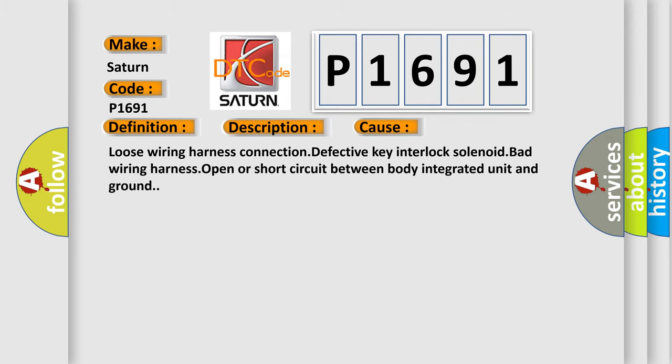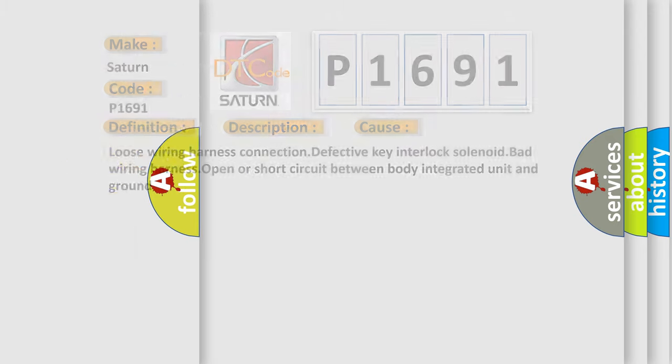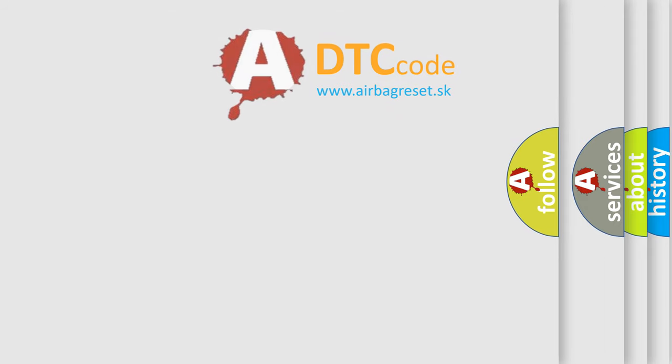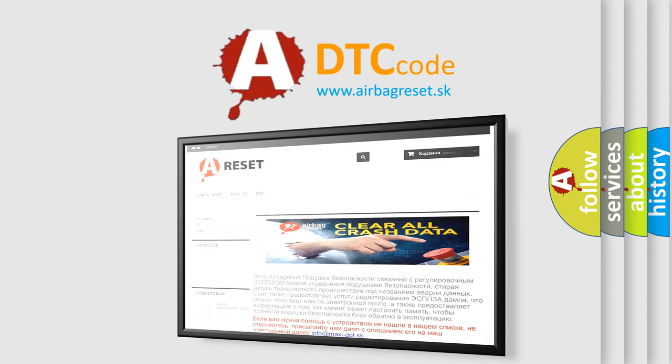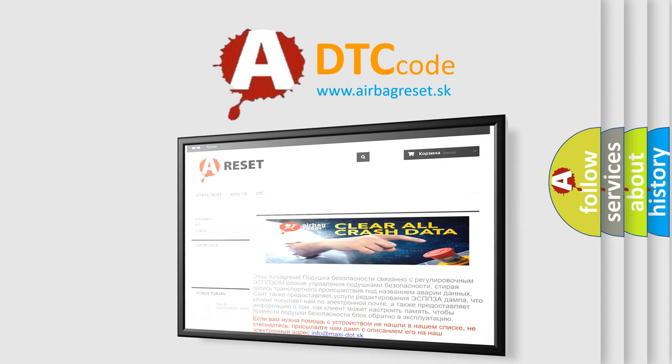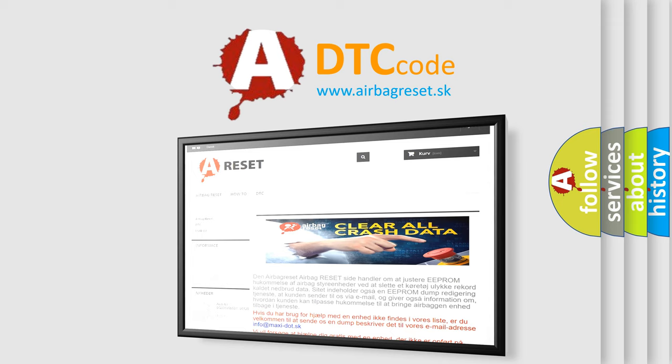The Airbag Reset website aims to provide information in 52 languages. Thank you for your attention and stay tuned for the next video.